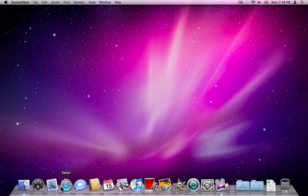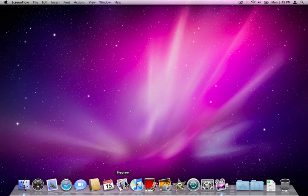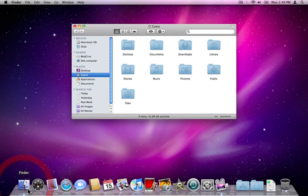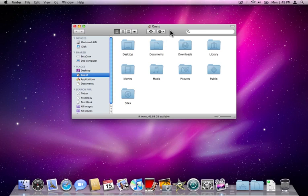You can go and surf the web, create emails, load in your photos, enter things in the address book. You can do pretty much anything you like in the user account. Here we are. If I open a Finder window it takes me straight to the guest home.